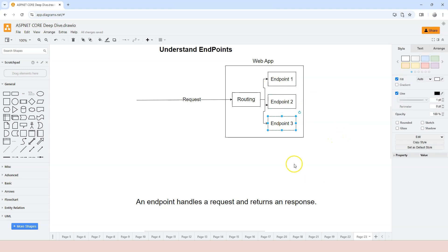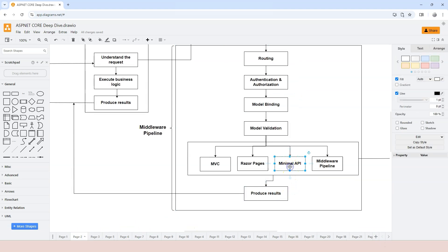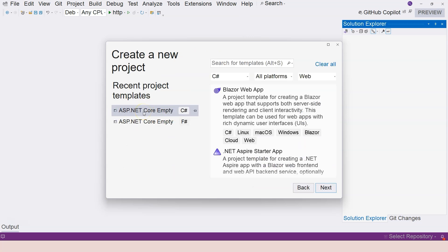Now that we know the basic concept of endpoint identities, we can go ahead and try to create endpoints in ASP.NET Core. We don't want to use custom middleware anymore — we finished that in the first few chapters. We need to use one of the built-in ways. I'm going to choose the Minimal API approach for teaching purposes because it is the simplest way to work with ASP.NET Core. Let's jump into Visual Studio and try to create a new project. I'm going to choose ASP.NET Core Empty.